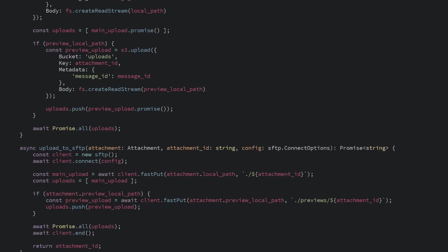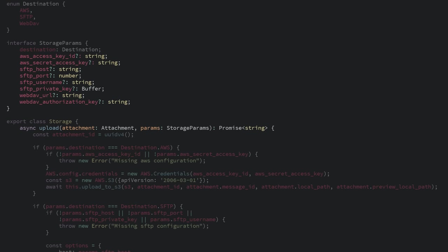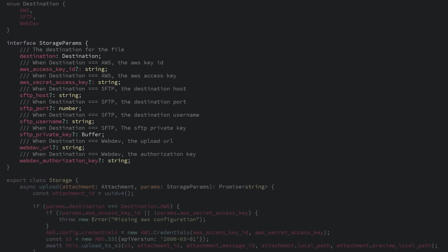Second, using the class isn't very simple. We have this one upload function which needs a bunch of info for where we're going to upload the attachment. But what info it needs is very different depending on where it's going. If it's AWS, we need the AWS keys. If it's SFTP, we need the address and private key. And WebDAV needs a URL and auth key. So we're kind of forced to have a bunch of these optional variables that need to be filled out in certain cases. And then comments to tell you which ones to fill out. This makes it pretty easy for the caller to make a mistake.